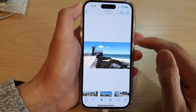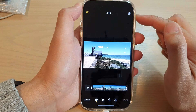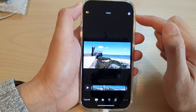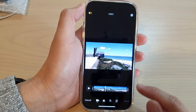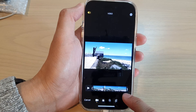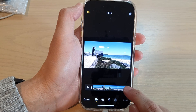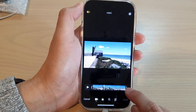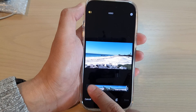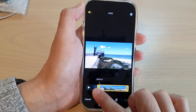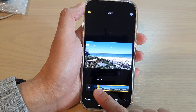Next we're going to tap on the Edit button at the top. And here, if you would like to trim the video before applying color filters, you can do so. Tap on the right arrow or you can tap on the left arrow to trim your video.